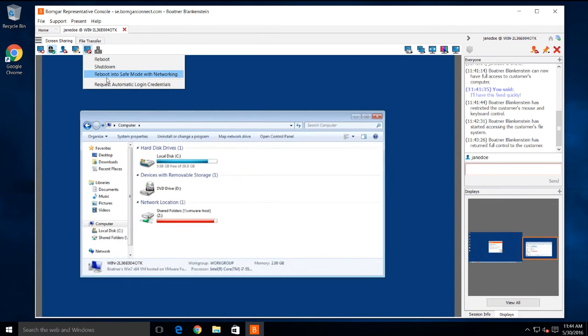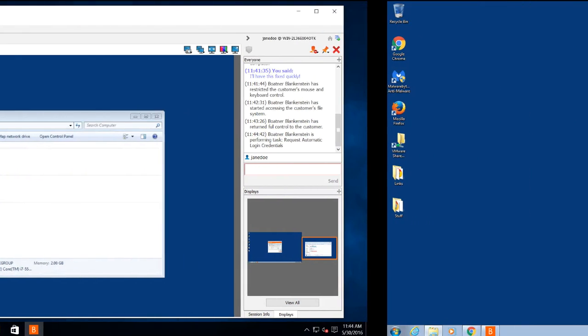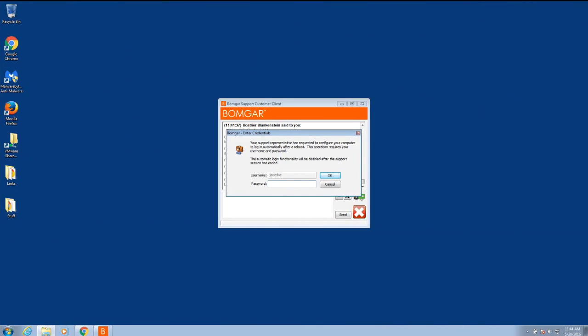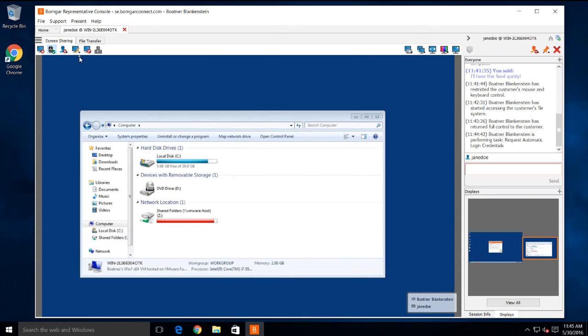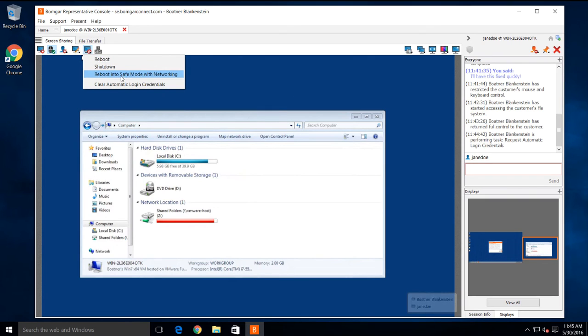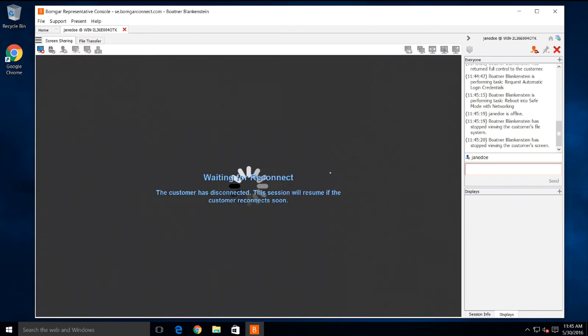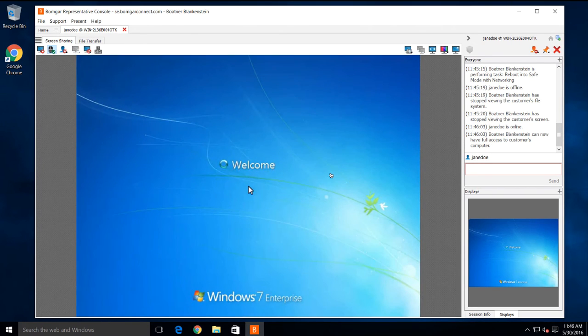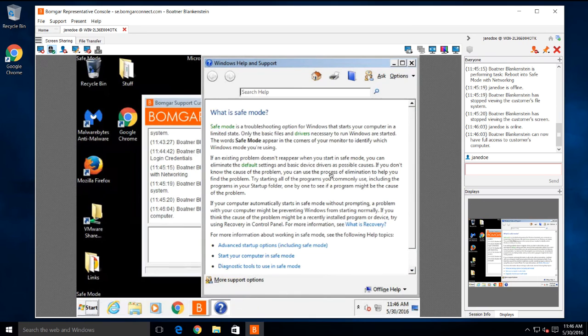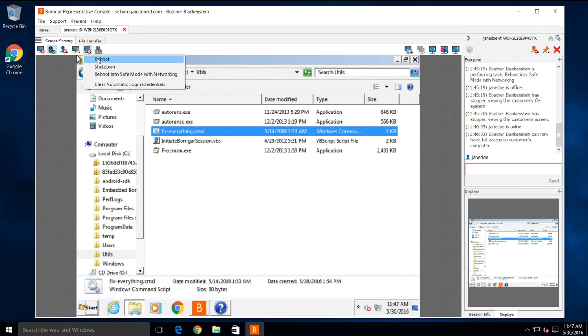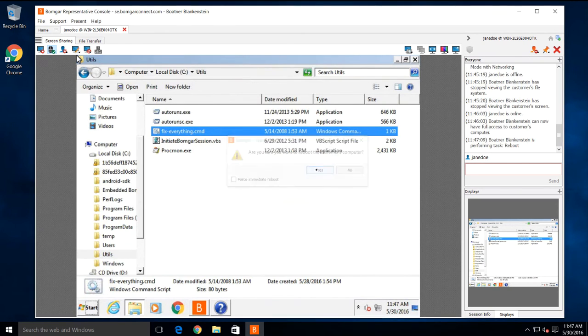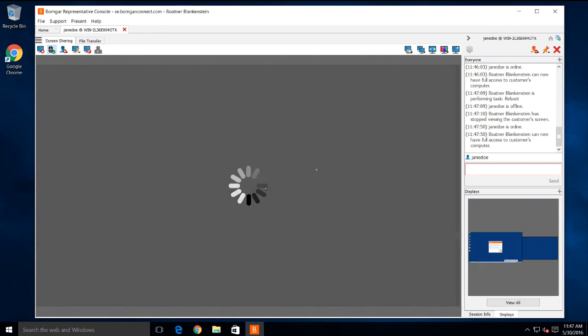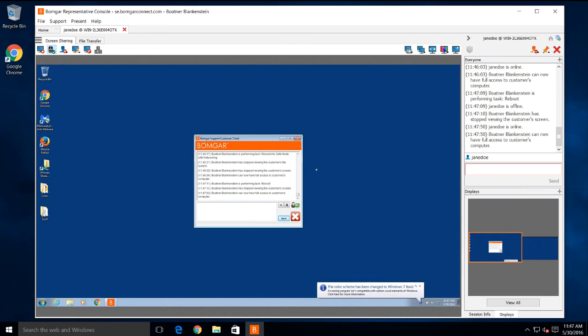And we give you the ability to easily reboot into safe mode. You can first have the system securely request login credentials from the end user so they don't have to remain present throughout multiple reboots. Then we'll use safe mode to fix the problem. And when we're done, we'll reboot and log the user back in automatically.